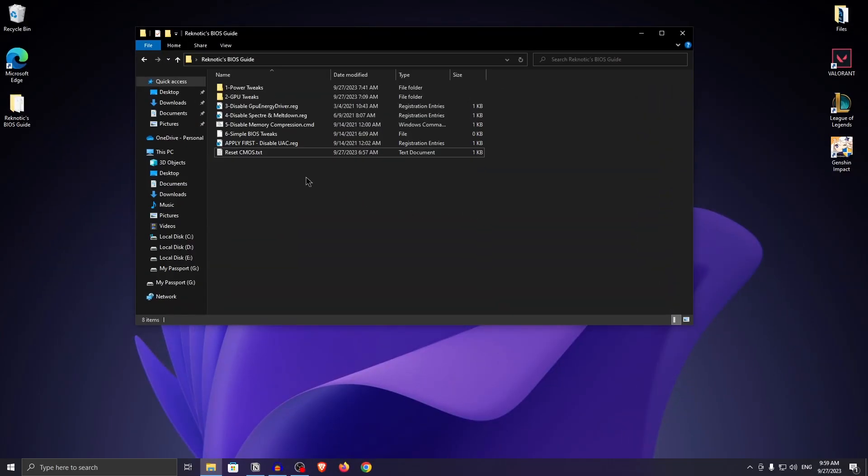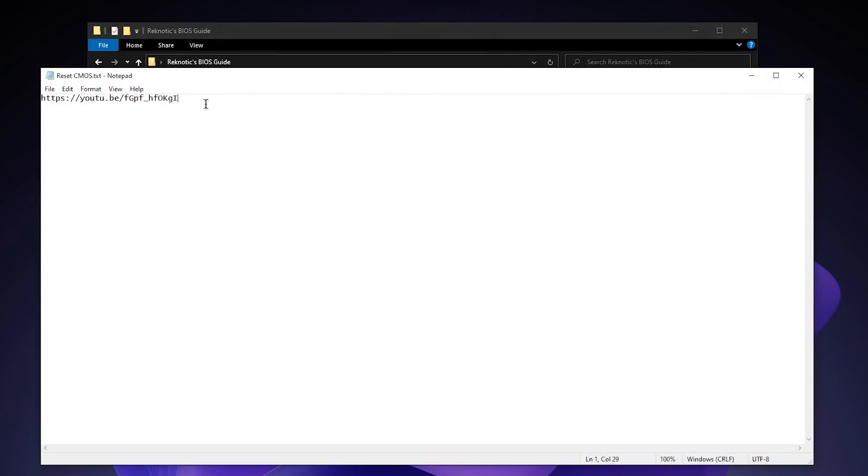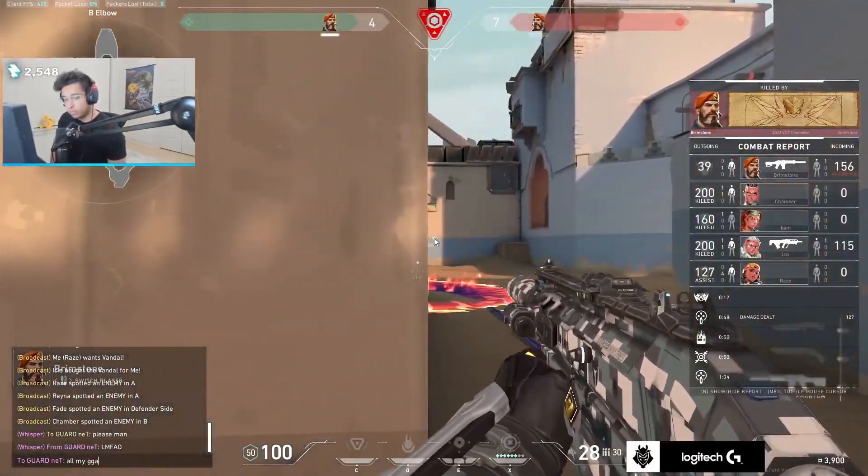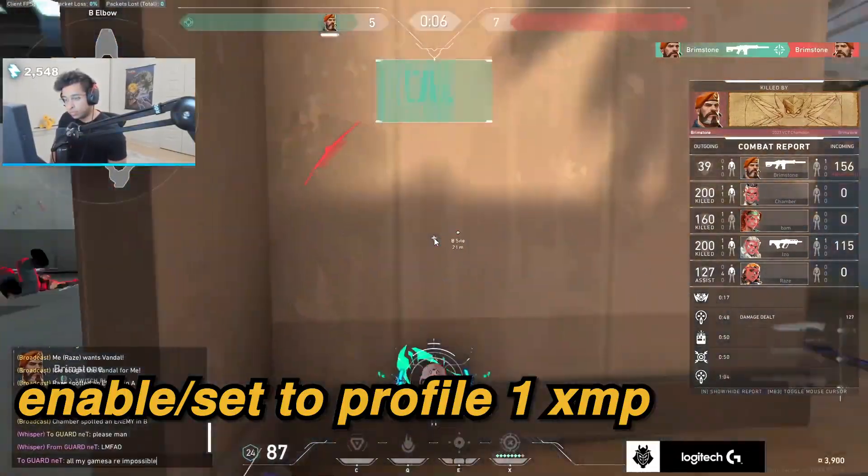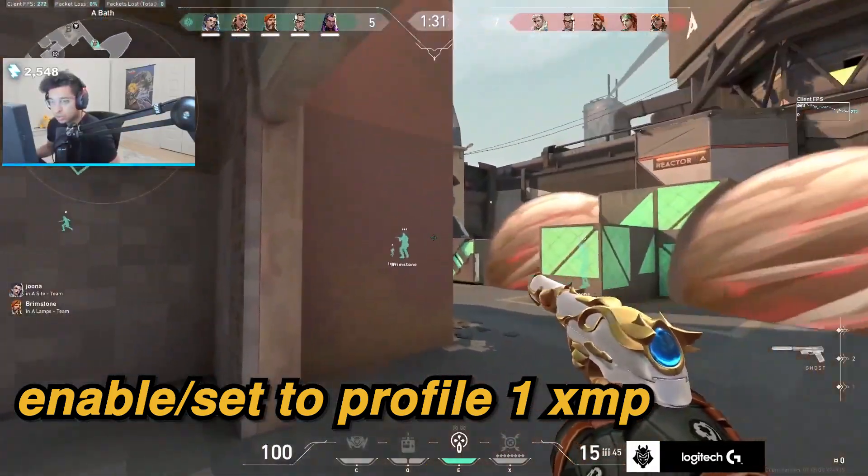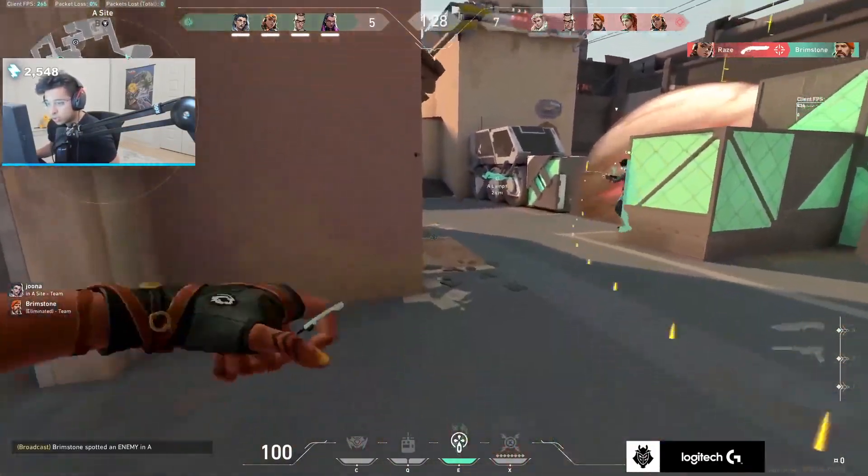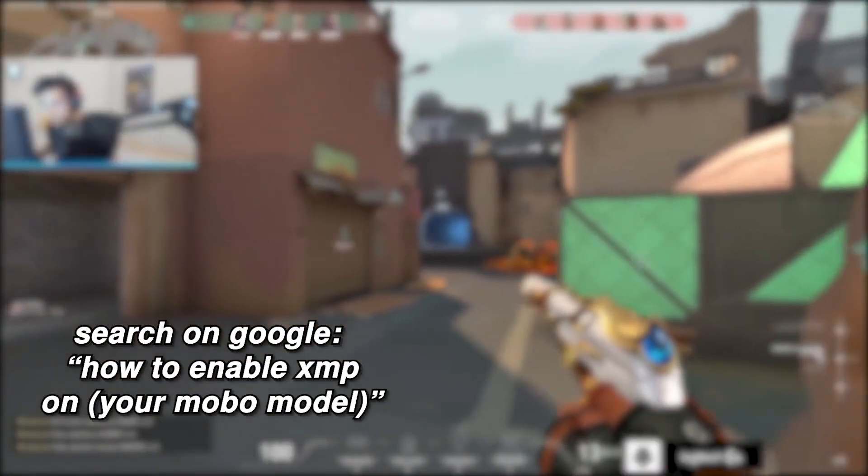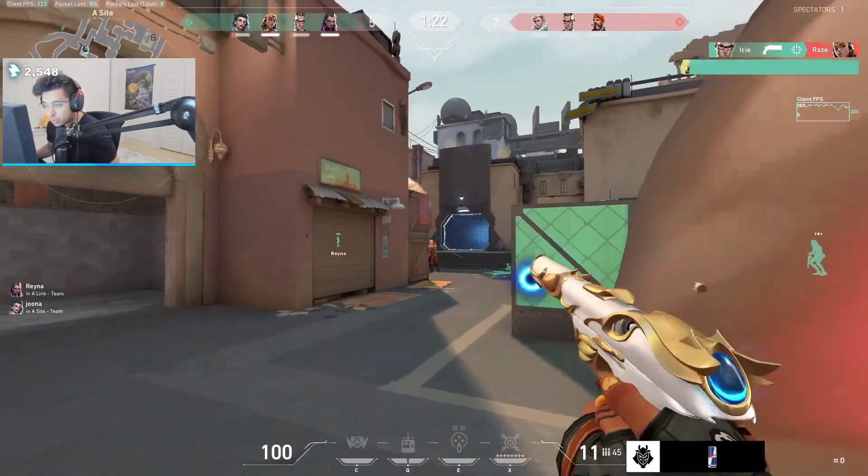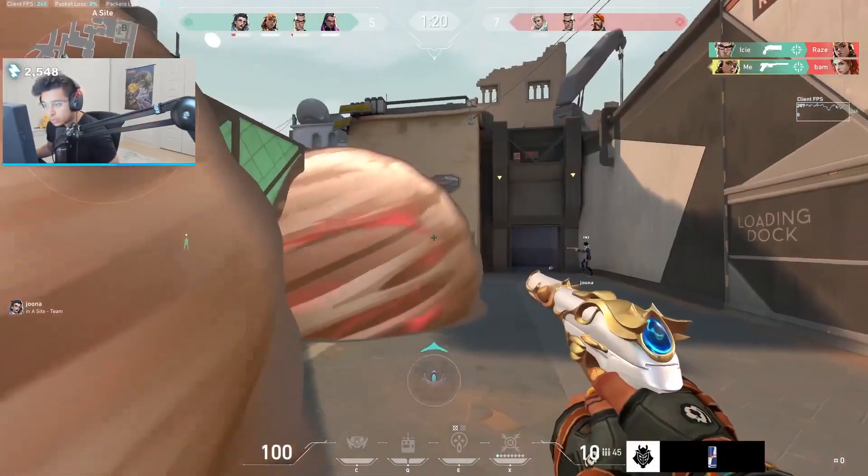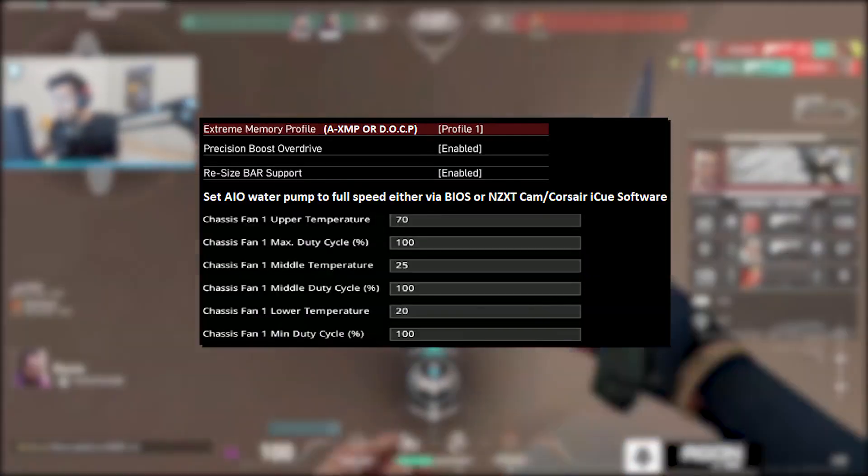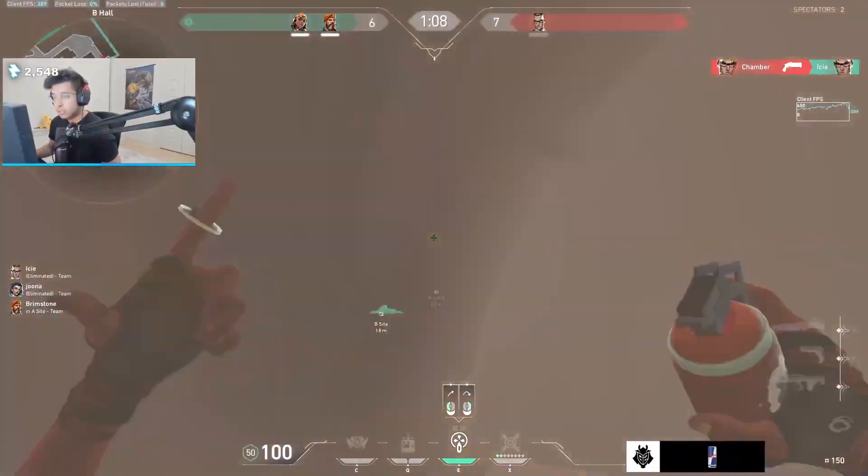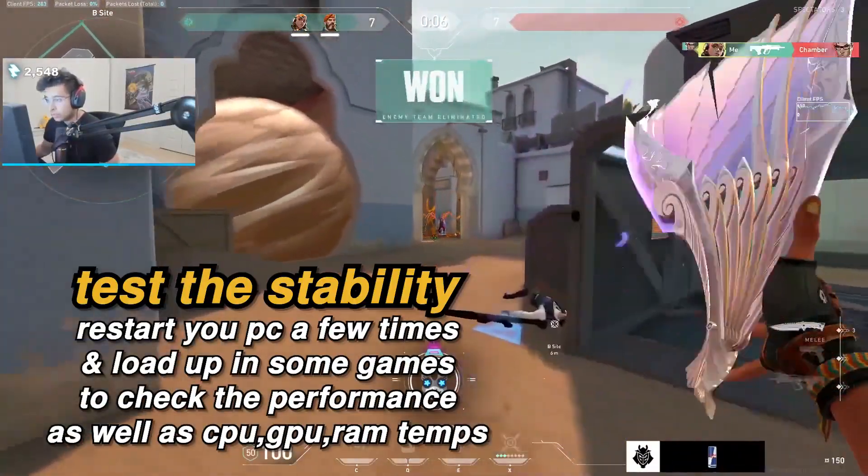I will leave a link to a quick one minute video on how to reset your CMOS right here inside of the pack, so you can watch that before changing this setting. But yeah, in your BIOS, find the setting called XMP, it may be called DOCP or extreme memory profile for some motherboards and enable it or set it to profile 1, depending on which option you have. Once again, you can look up how to enable XMP on your motherboard model to find where the setting is located in your specific BIOS. It may look something like this for most of the motherboards. Now that you have changed both of these settings, save these changes and exit out of your BIOS.